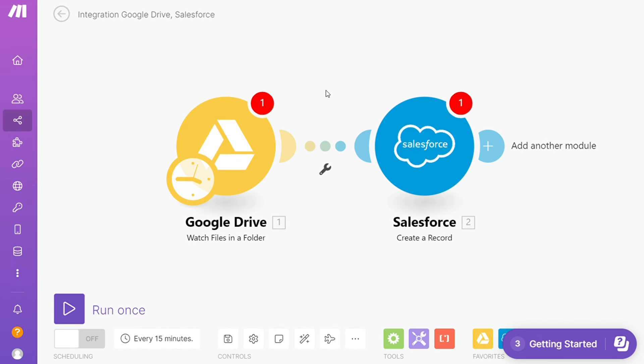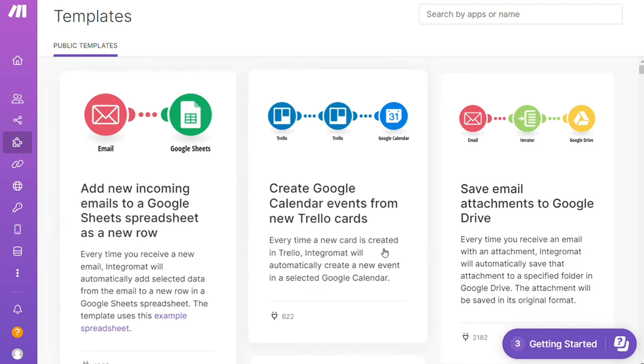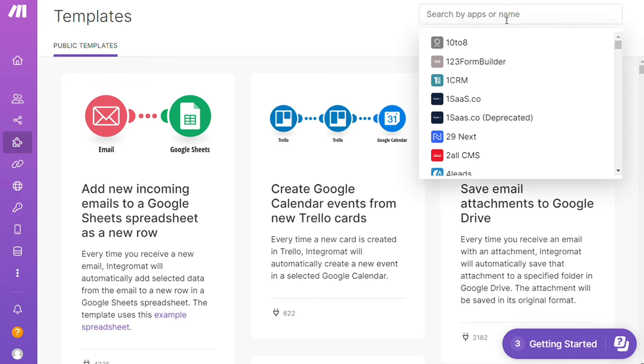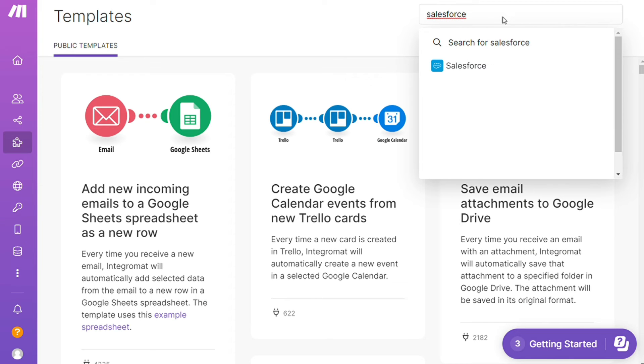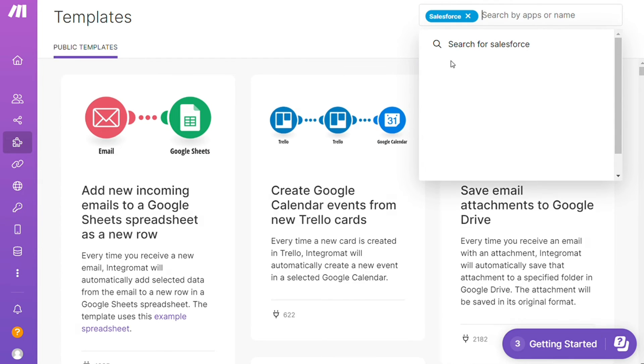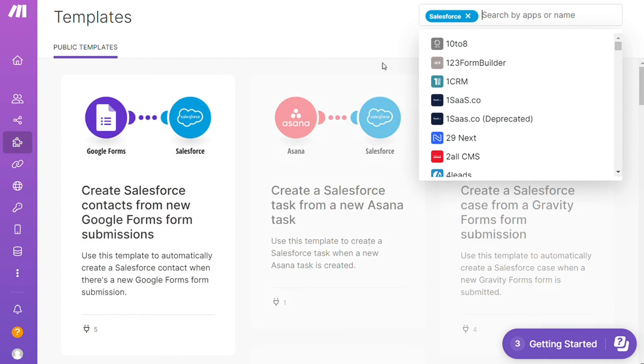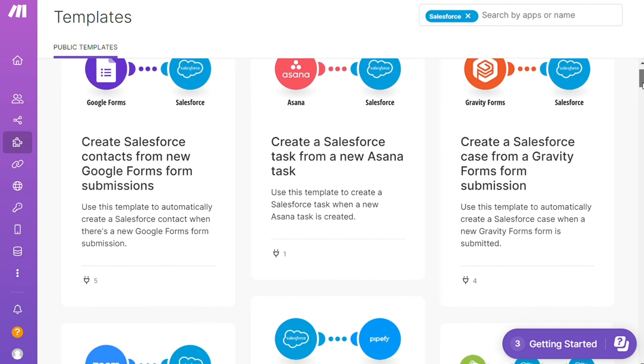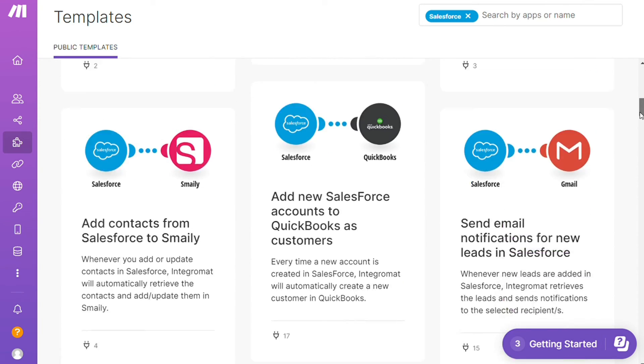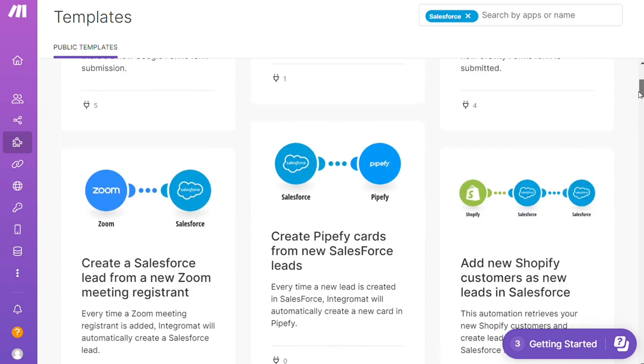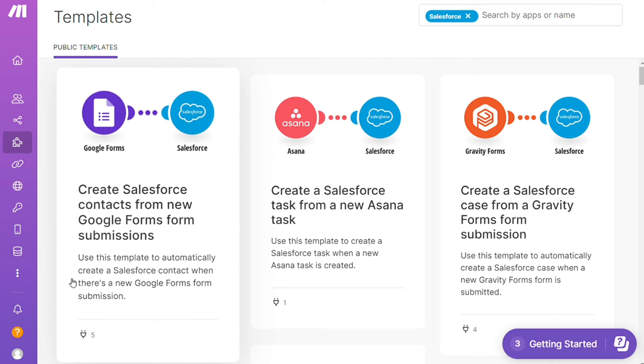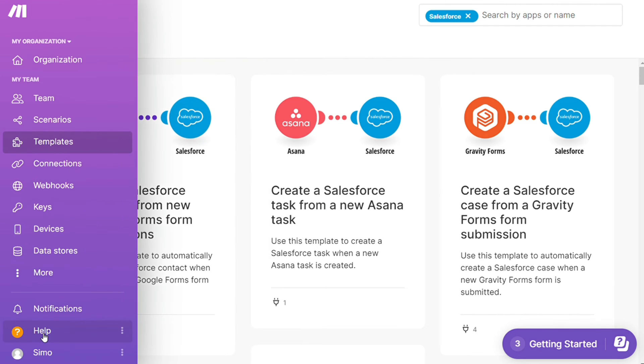For example, over here I could search by an app. I could say, okay, give me all templates that contain a Salesforce module. Down here you see all kinds of things that are possible. You can use them as they are or customize them to suit your needs. If you don't find the templates that you need, then you need to create your integration from scratch.